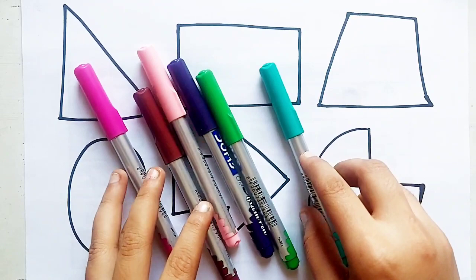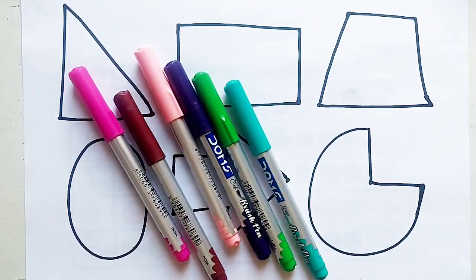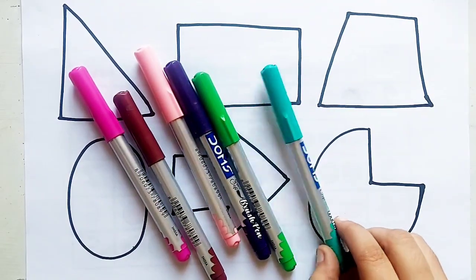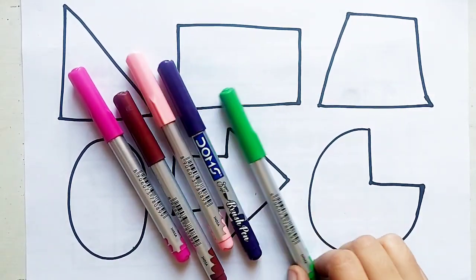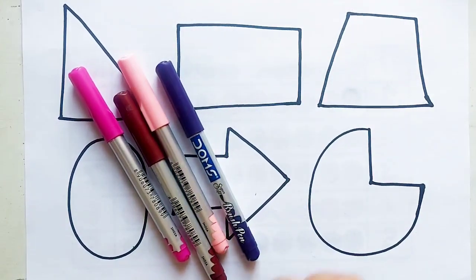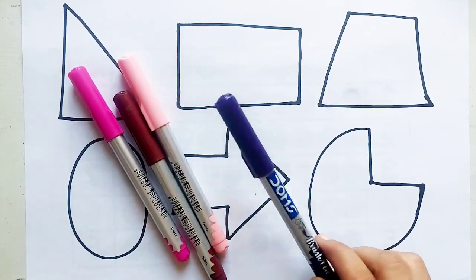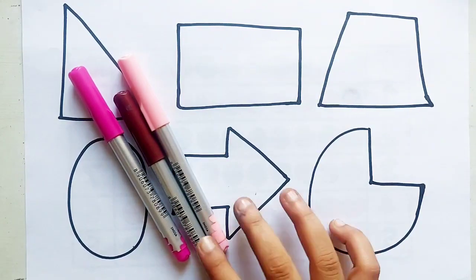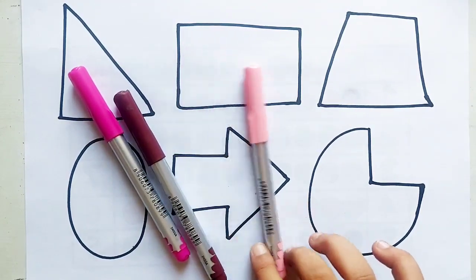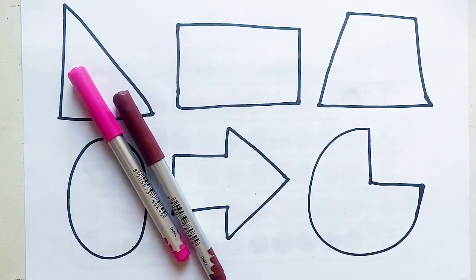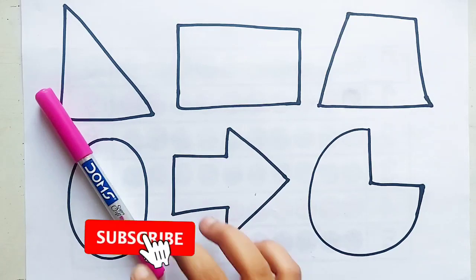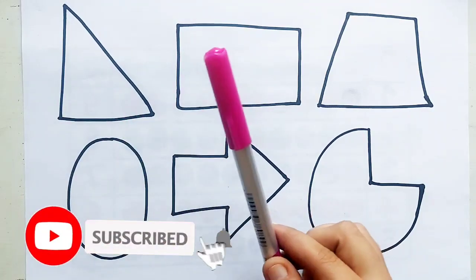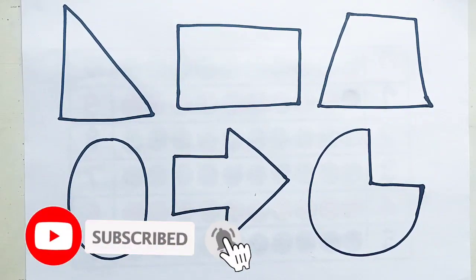Let's learn some colors. Sea green color. Light green color. Purple color. Light pink color. Brown color. Pink color.